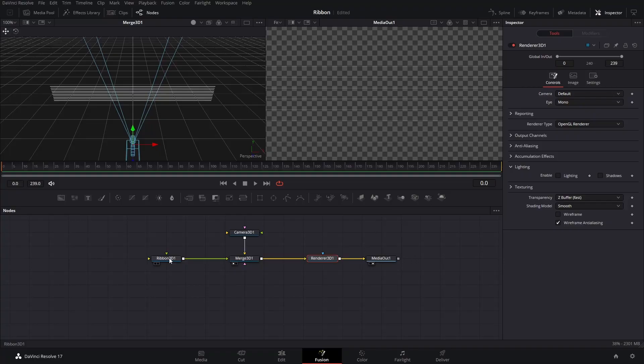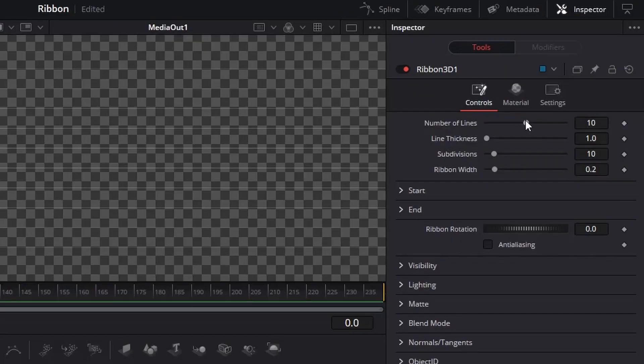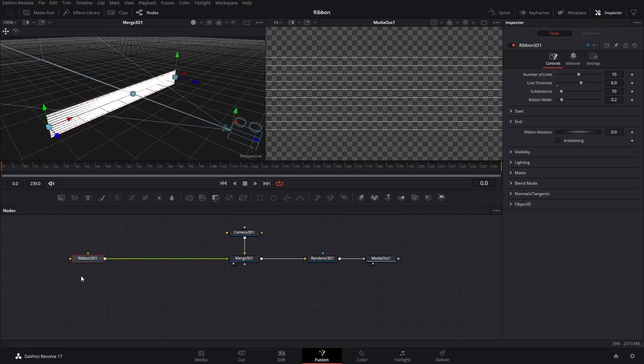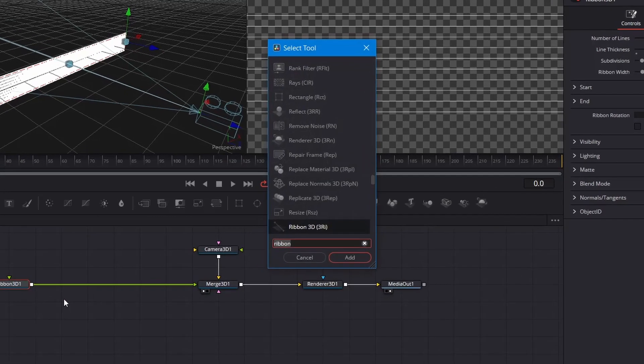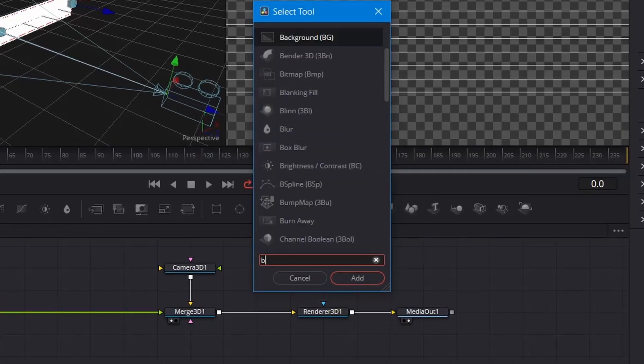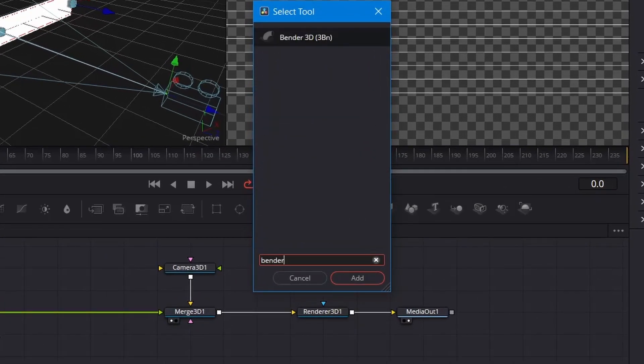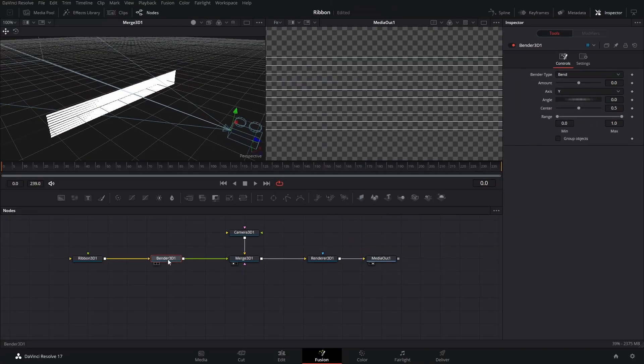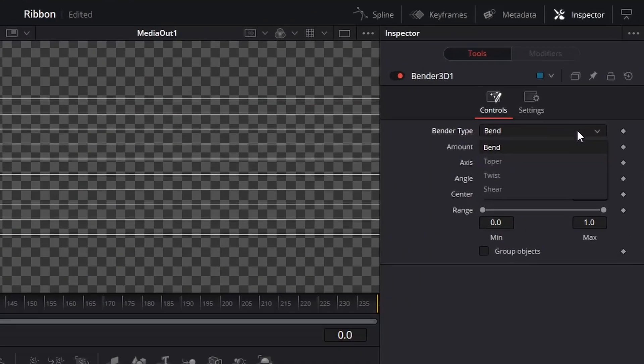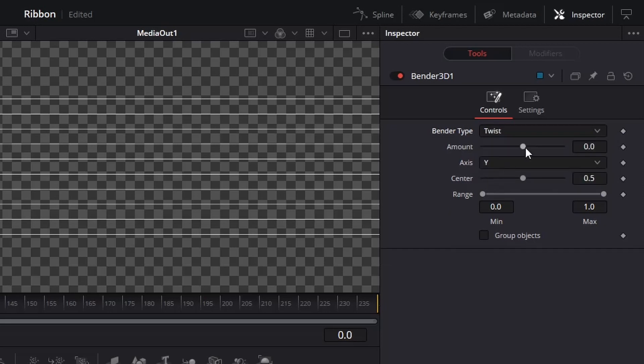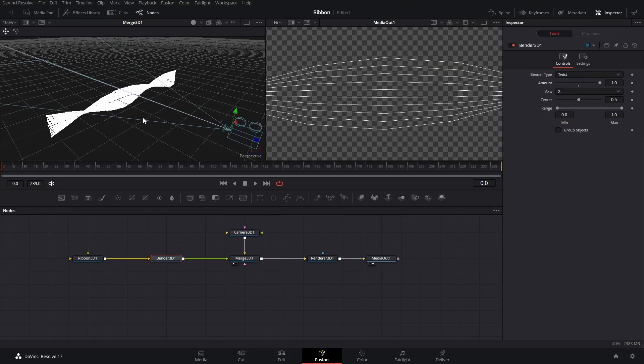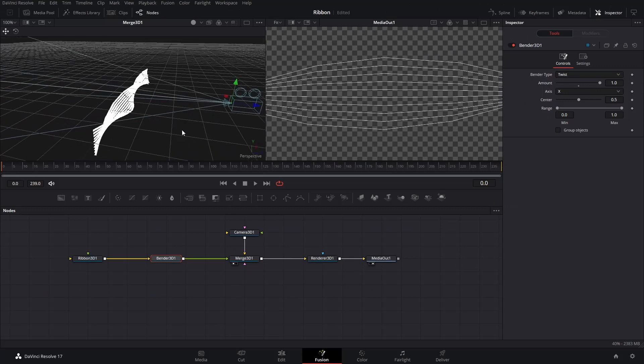Click the Ribbon 3D node. You can adjust the thickness of the lines in the Inspector. With the Ribbon 3D node selected, press Ctrl and Space and Search Bender. Add the Bender 3D node between the Ribbon 3D and Merge 3D nodes. In the Inspector, change the Bender Type to Twist. Change the Axis to X and increase the Amount to 1. Now, the Ribbon should twist like a DNA.